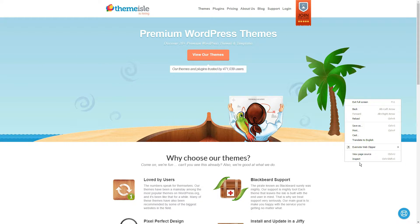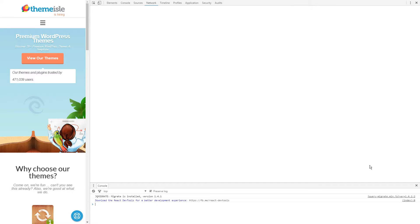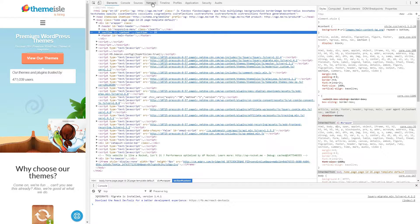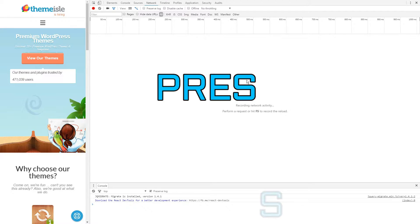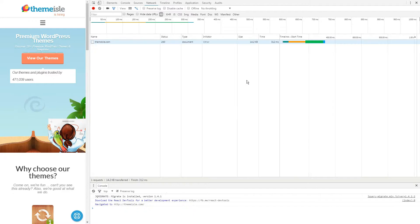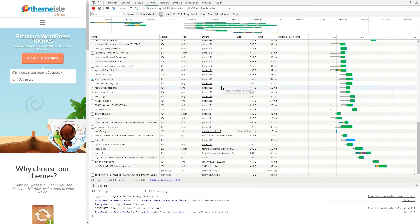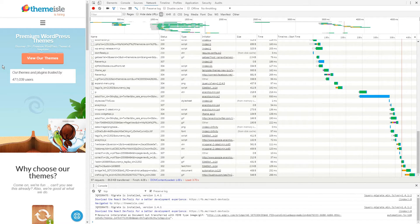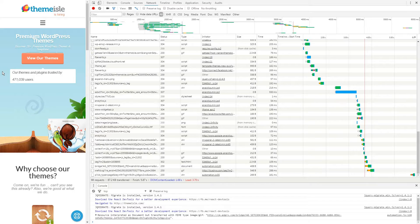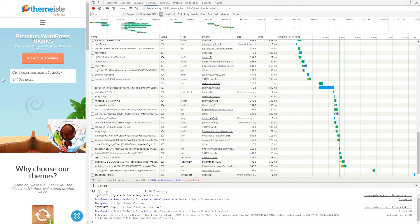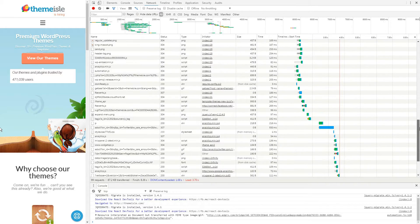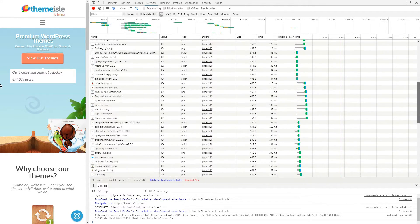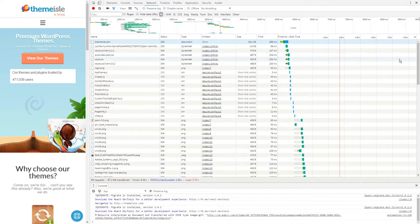Just right-click anywhere on the page, select the Inspect option, and once there, click on the Network tab. Finally, press the F5 key to begin your first test. Once the test is complete, you will be presented with a list of every single request made to the site and how long it took to complete, as well as an overall loading time. This list will show you which elements need to be optimized.